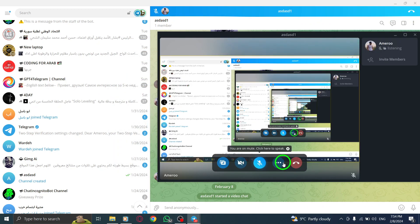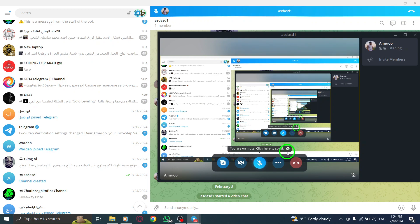By following these simple steps, you can enhance your group communication and make it more interactive with screen sharing in Telegram.